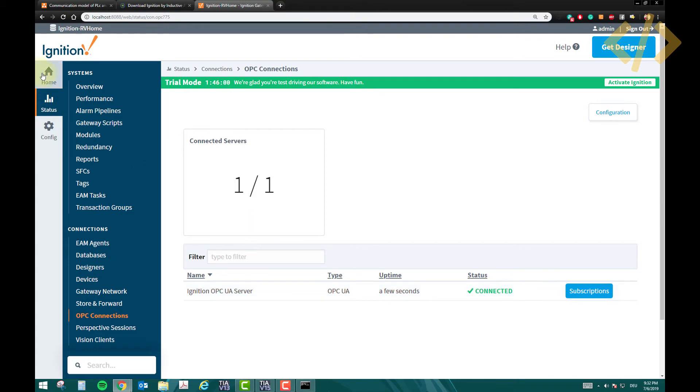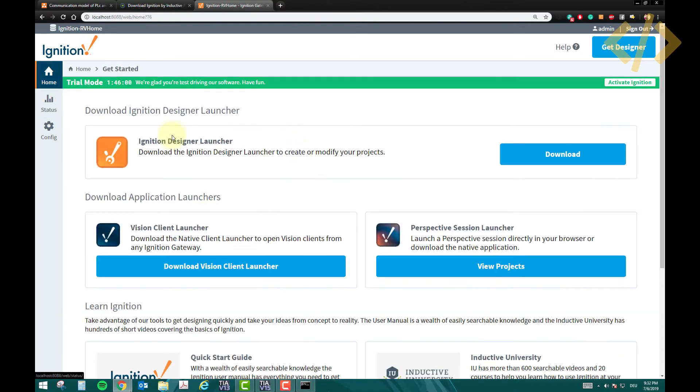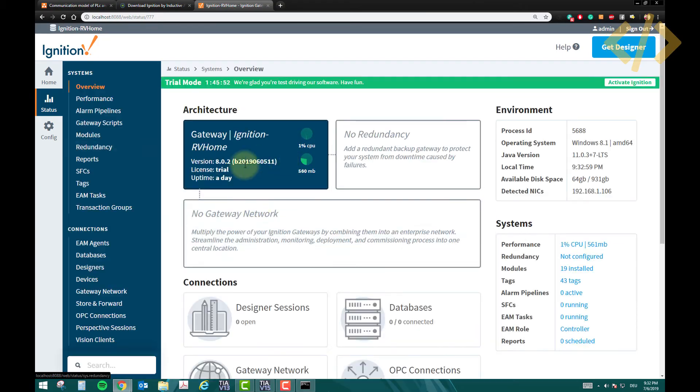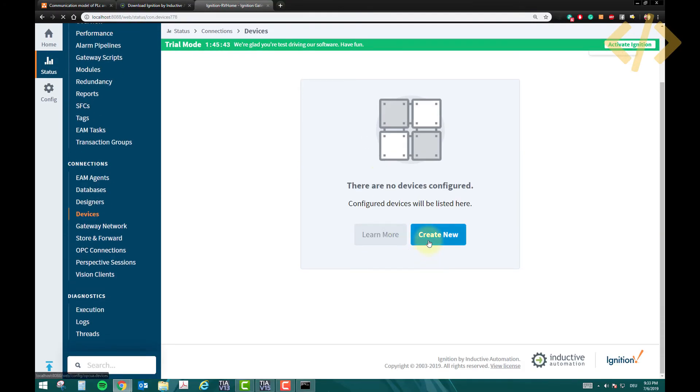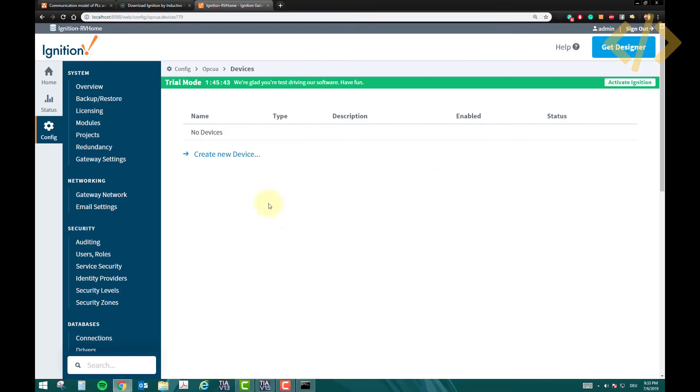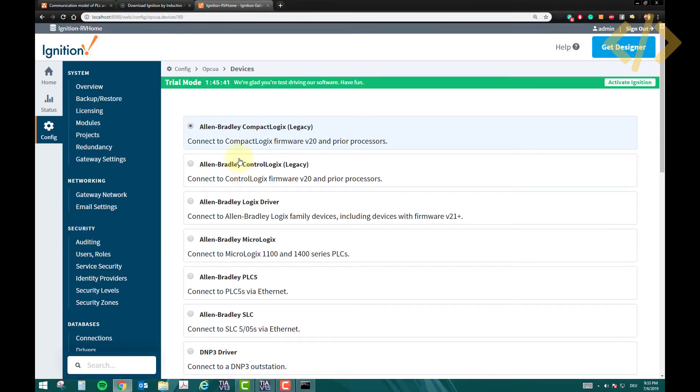So this is about creating the OPC UA server. Now the next step is we have to add devices in our SCADA software. Now you see here devices is zero. Now devices are my Siemens PLC devices. So how to do that, click on the devices, and then create new, create new device again.